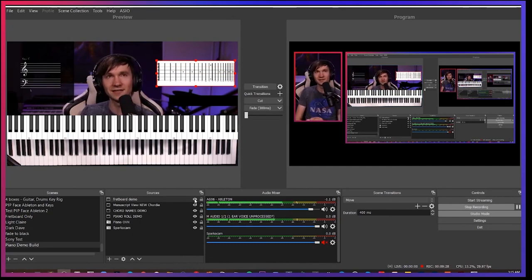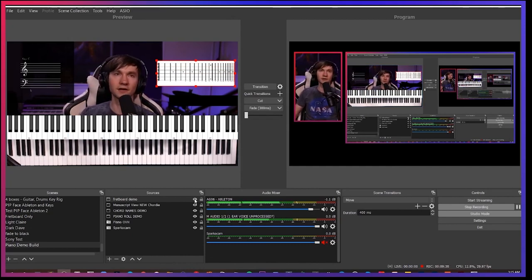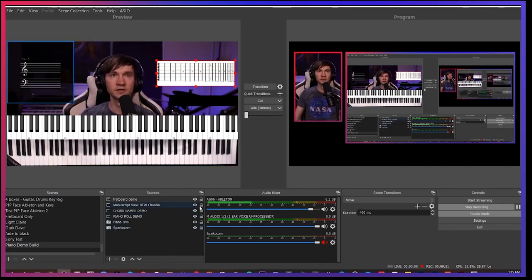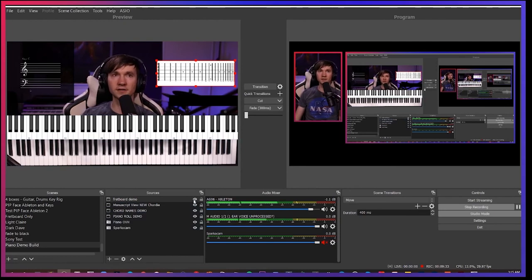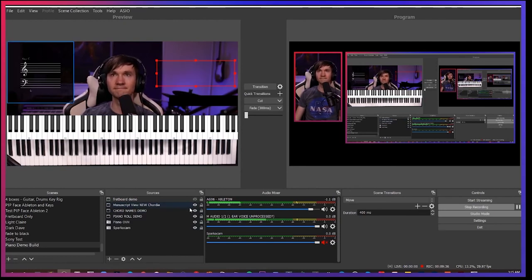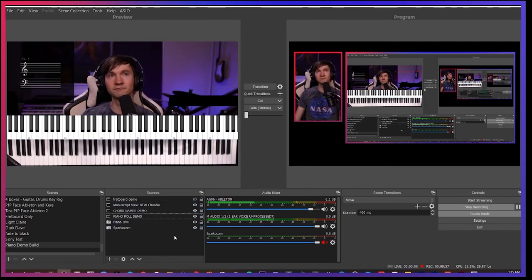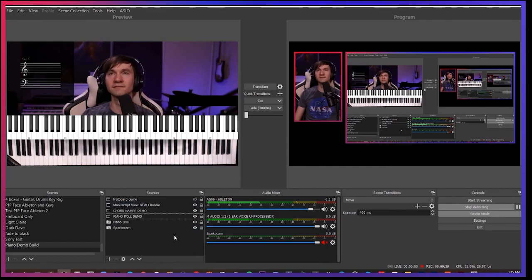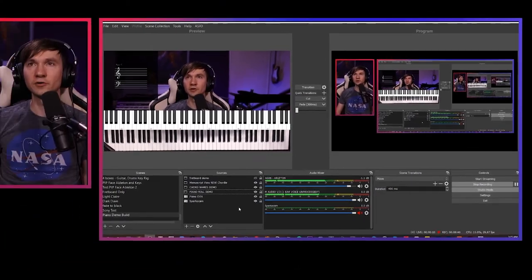All right. One other note that you can take in and out certain elements here. So for example, if I just wanted to hide this fretboard, I can just click this button right here. And boom. Now that is hidden. Very cool.